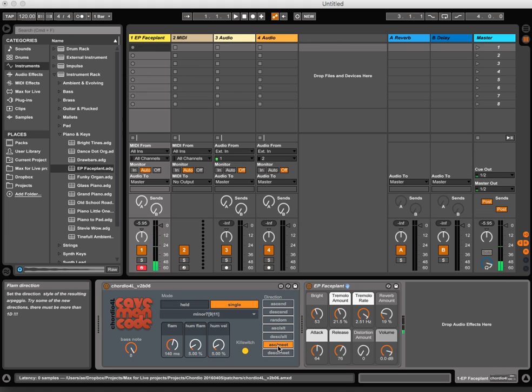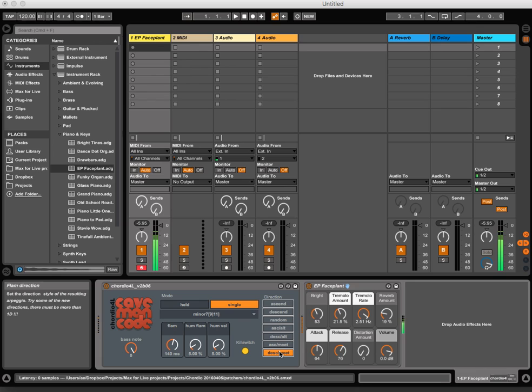So the bottom note climbs and the top note descends, and this is the other way around. Those are the modes.